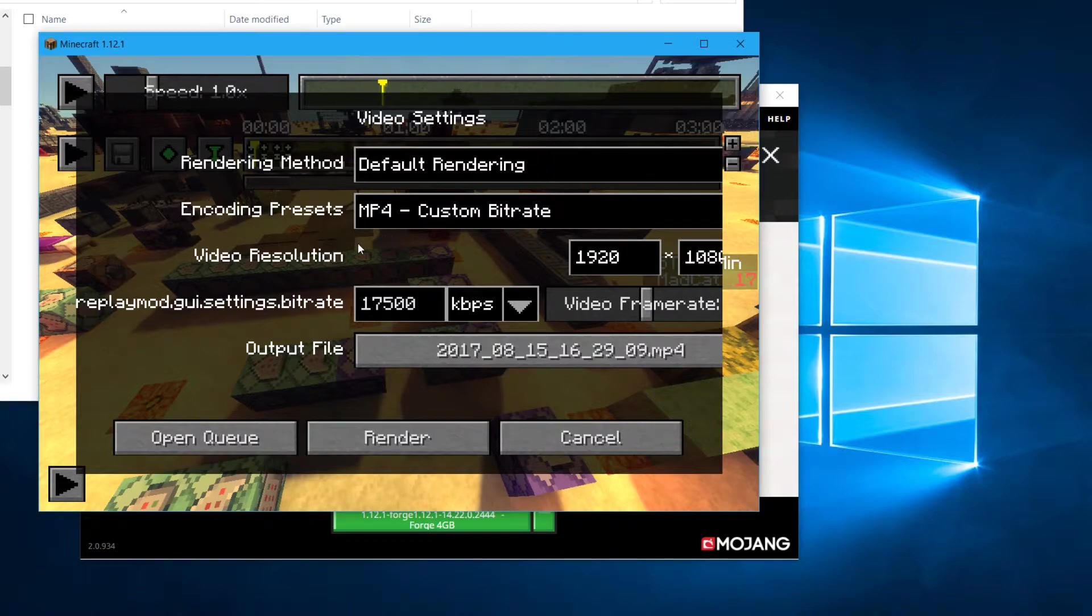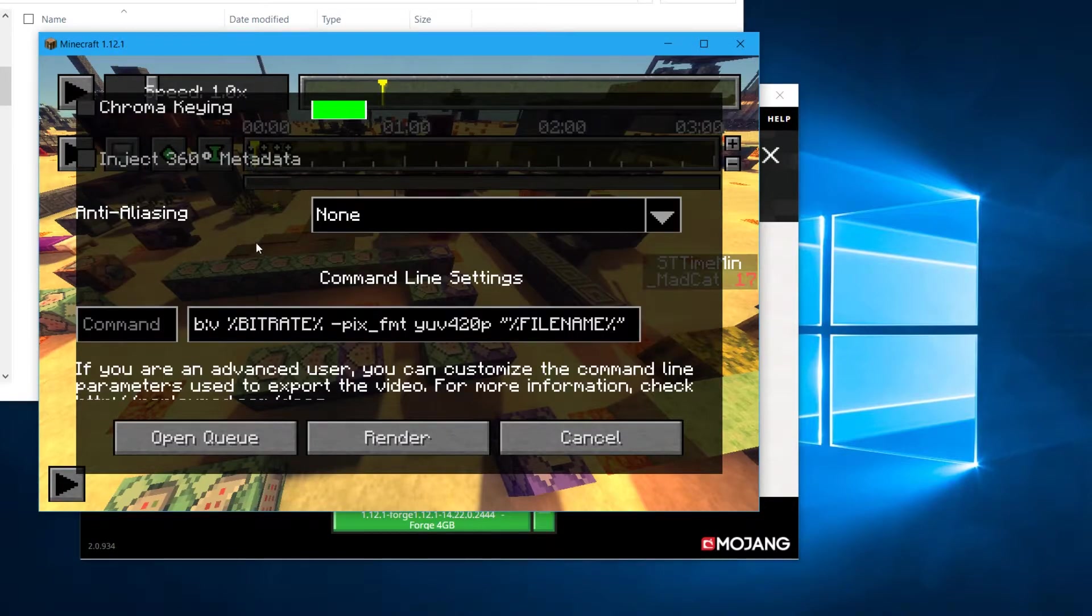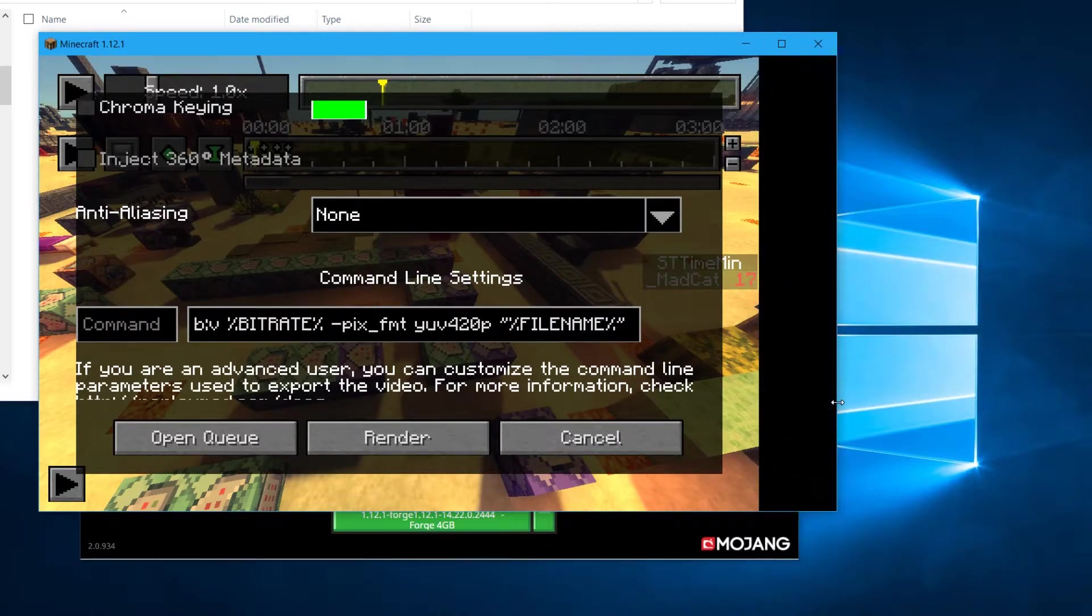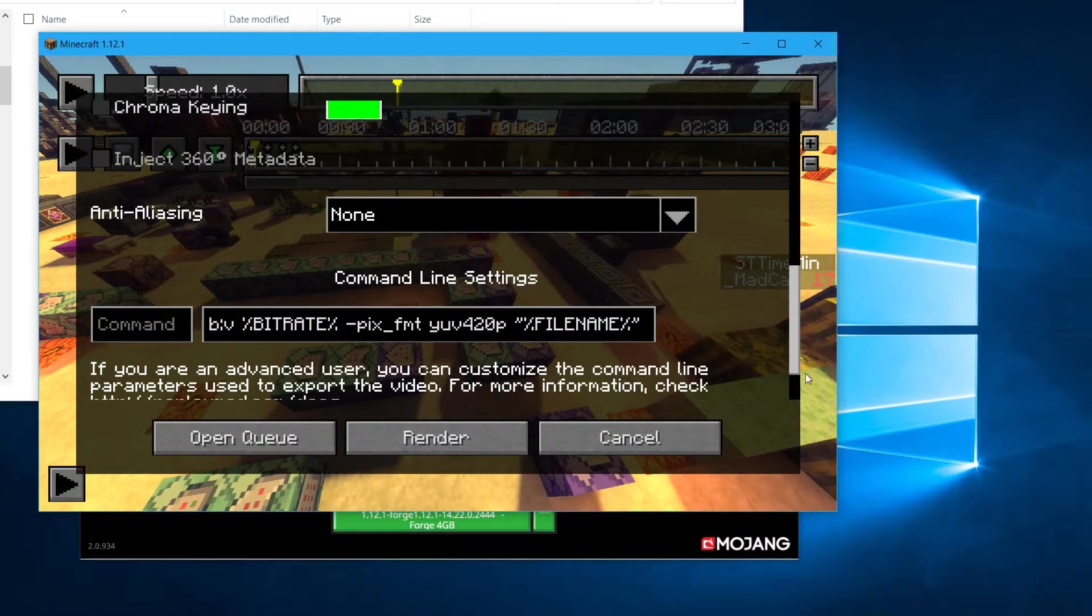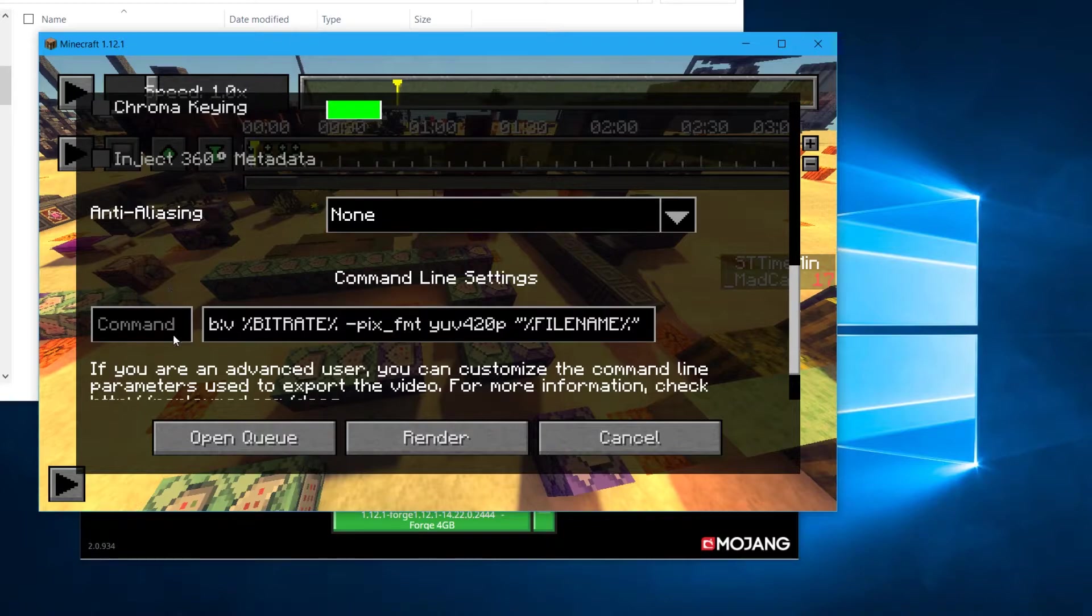And you need to go down all the way down to this part where it says command line settings. Can we make it wider? Yes, okay.